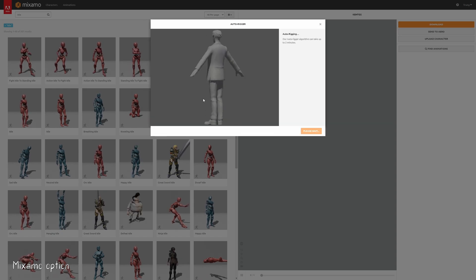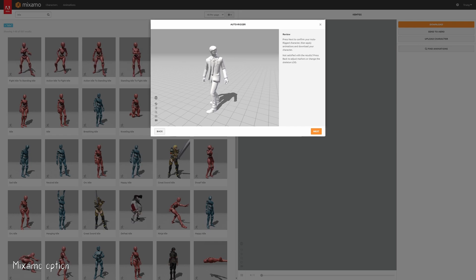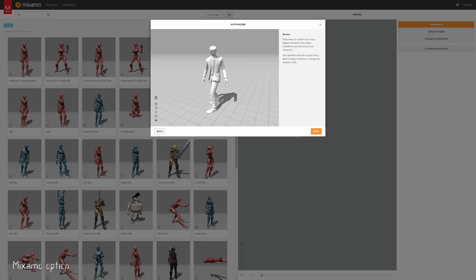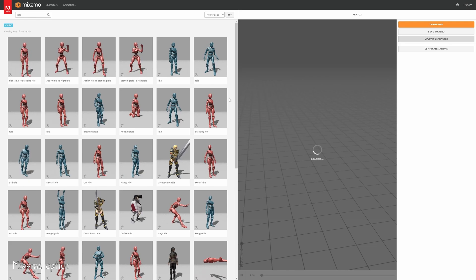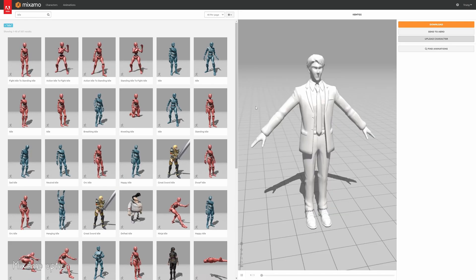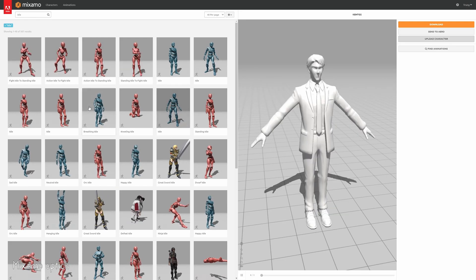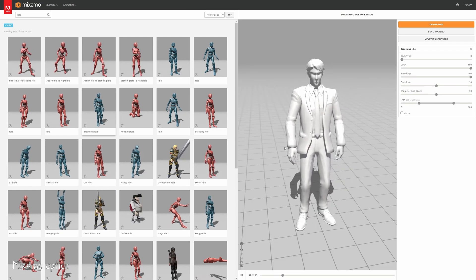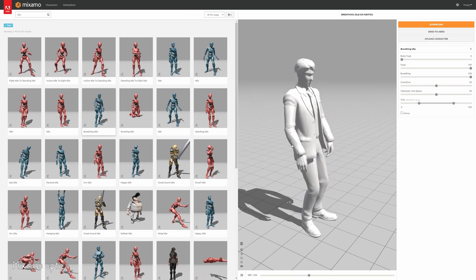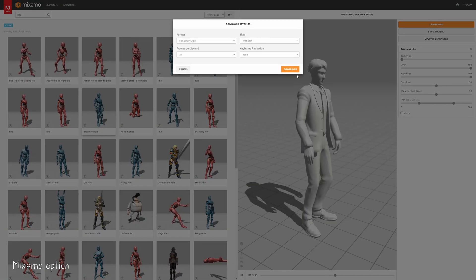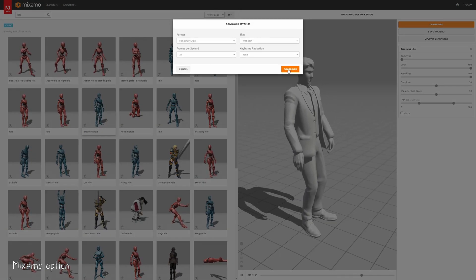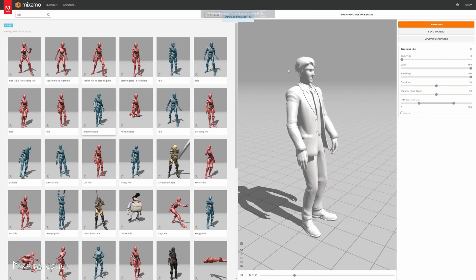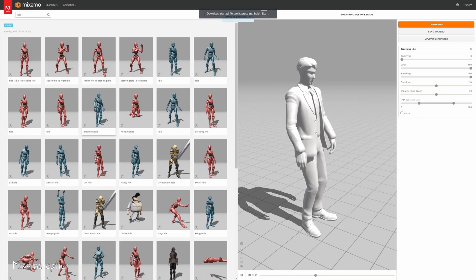The rigging process will take a moment. Afterward, review the rigging quality by previewing the character's movements. Click Next to proceed to the animation selection. For this example, I'll choose a simple idle animation — it will automatically apply to your character and you can preview it instantly. After that, click Download, choose your desired frame rate, and click Download again. You'll receive an FBX file that you can import directly into your 3D software.